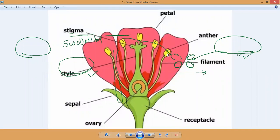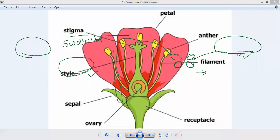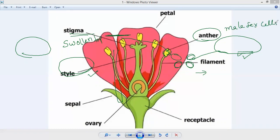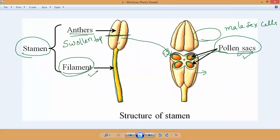The pollen grains appear as a yellow powder-like substance and they contain male gametes, also called male sex cells. The yellow powder-like substance inside the anther is the male sex cells or male gametes. The male gametes of plants are made in the anthers of the male reproductive system, that is in the pollen sacs. Inside the anthers, pollen grains are produced — that is the stamen.